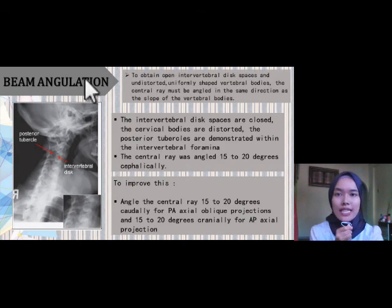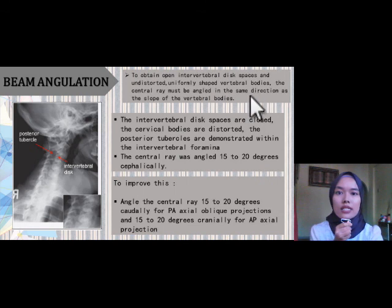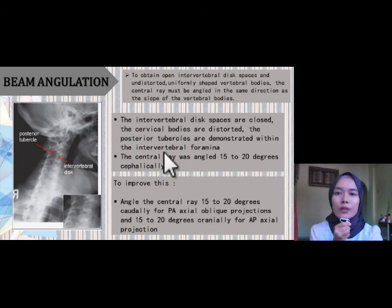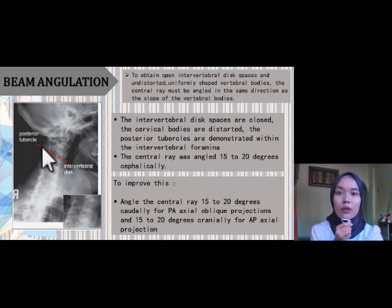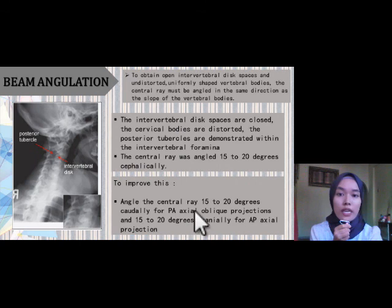For beam angulation, to obtain open intervertebral disc space and undistorted, uniformly shaped vertebral bodies, the central ray must be angled in the same direction as the slope of the vertebral bodies. In this picture, the intervertebral disc spaces are closed, the cervical bodies are distorted, and the posterior tubercles are demonstrated within the intervertebral foramina, indicating the central ray was angled 15 to 20 degrees cephalic. To improve this, angle the central ray 15 to 20 degrees caudad for PA oblique projection and 15 to 20 degrees cranial for AP projection.